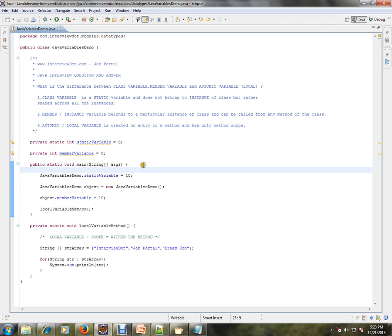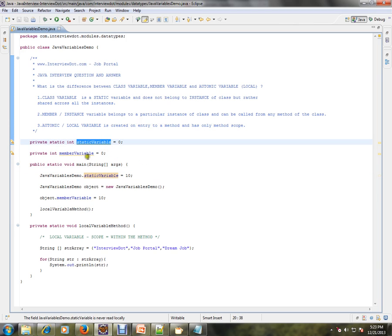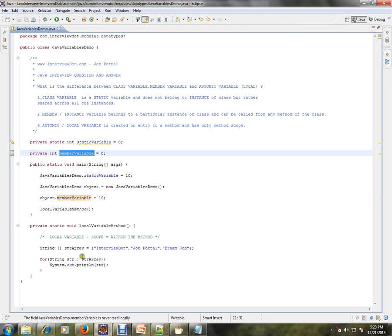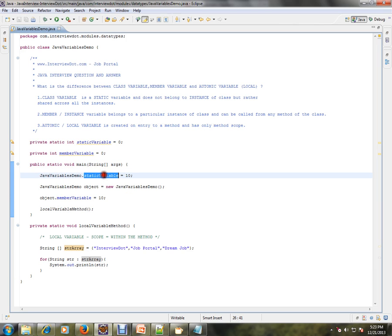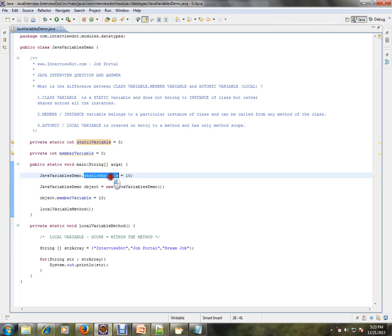Let's look at an example so you can understand. I have created a static variable, a member variable, and a local variable. A static variable can be accessed using the name of the class — I've used just the class name dot static variable — meaning static variables are attached to the class.